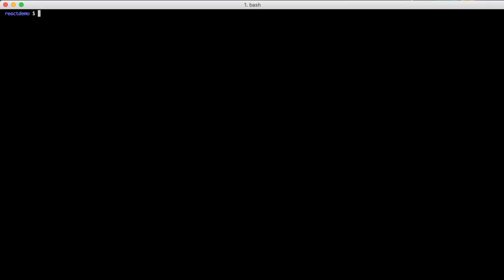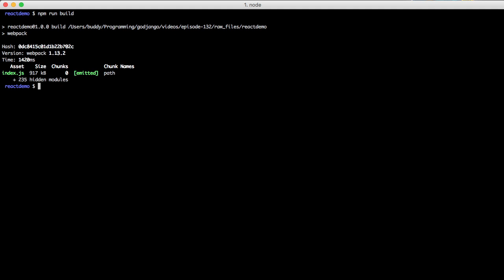So with that in mind, let's go ahead and build our project. So we're going to do an npm run build. And it's going to take a little bit. And if you'll notice, it is 917 kilobytes and there's 235 hidden modules. It's a lot.